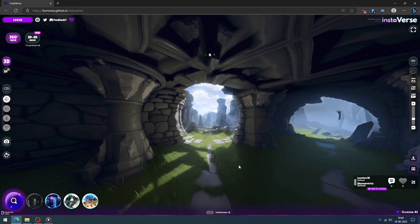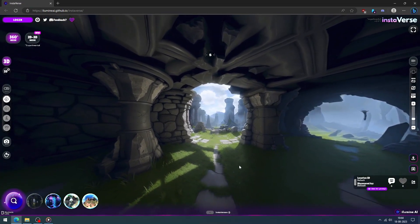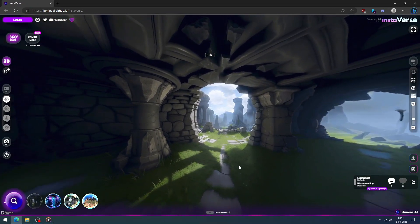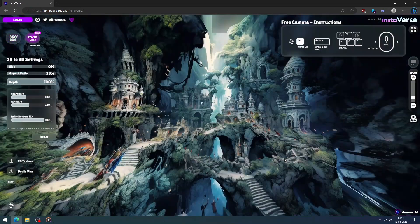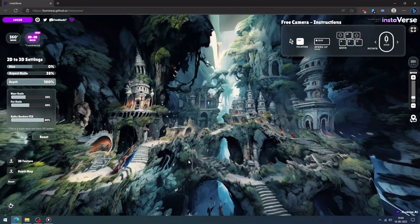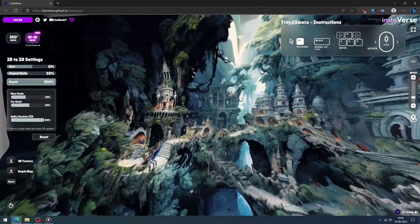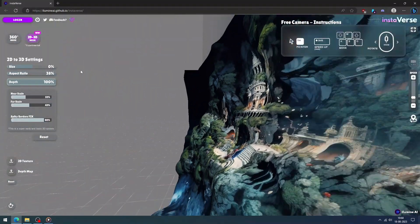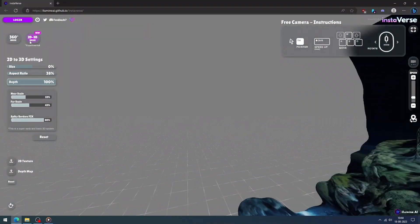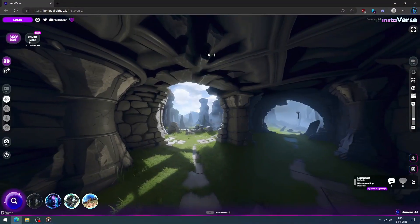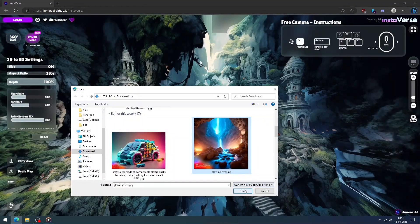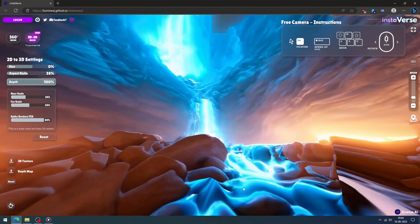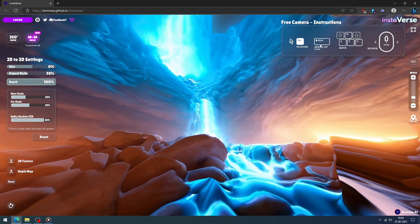Now we can try Instaverse. The Instaverse tool is a 3D world creation tool that uses AI to create a playable 3D world with just one click. Click the 3D button, then click the 2D texture or depth map to upload the image. It has many settings to customize.